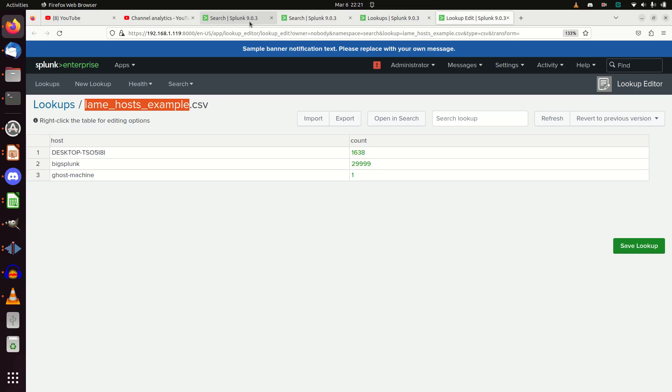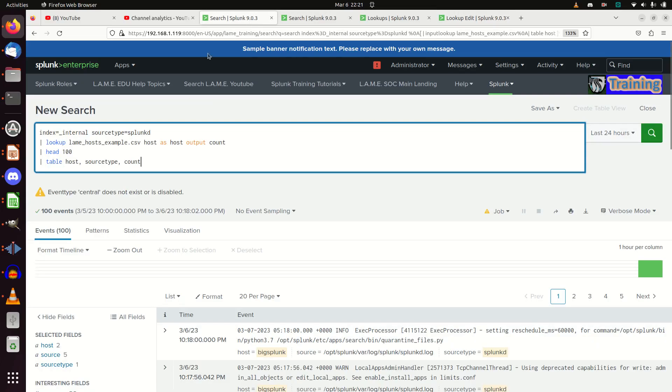In this query, we've got index equals internal, source type equals SplunkD. I picked my internal logs because everyone should have them. Instead of using input lookup, we actually use the word 'lookup', then we call out lame_host_example.csv.